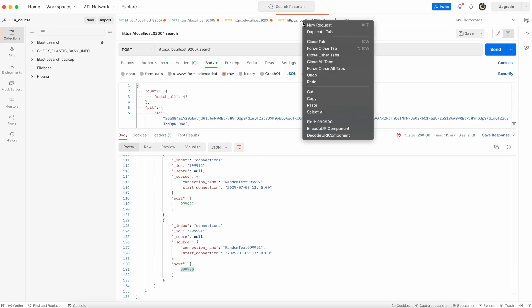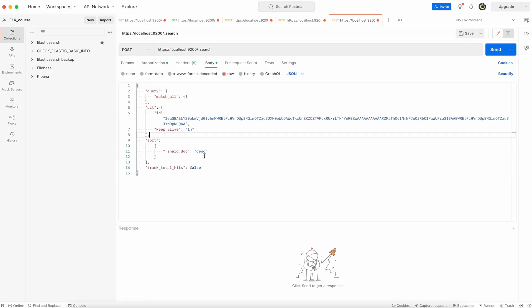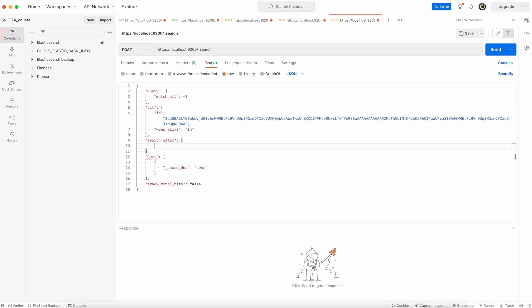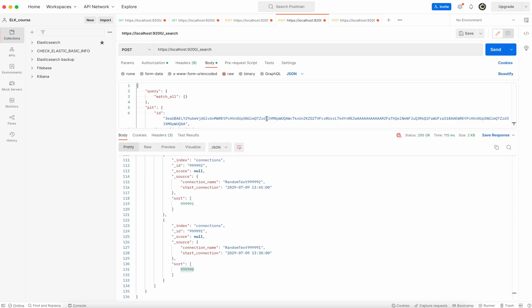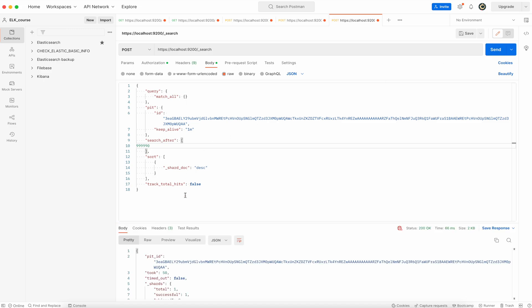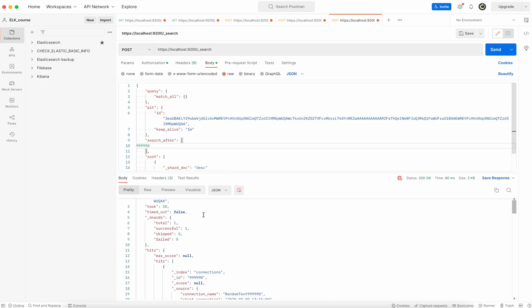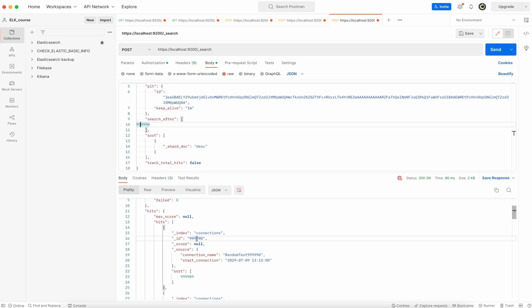Now duplicate tab. In the body specify search after. Open array and here place the value that was response from the last. Now if you run it, you will get another portion of documents.